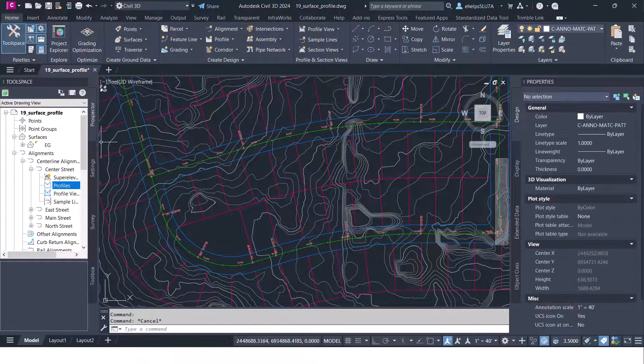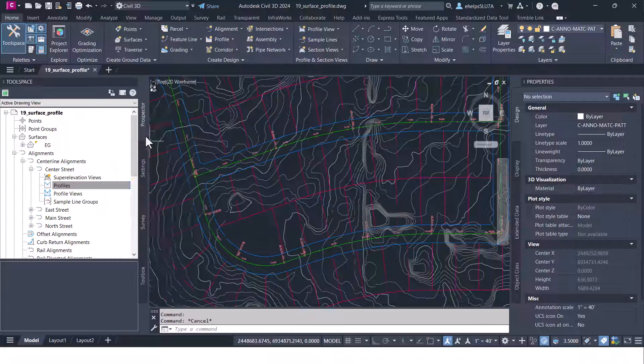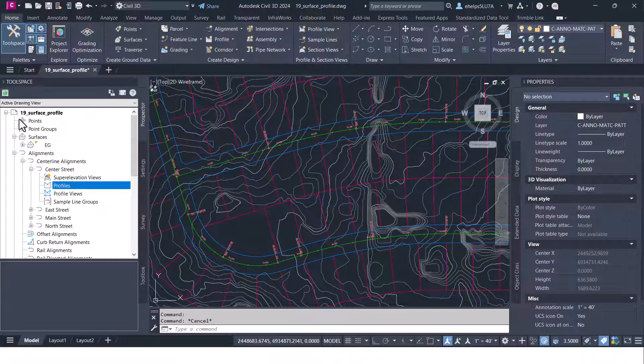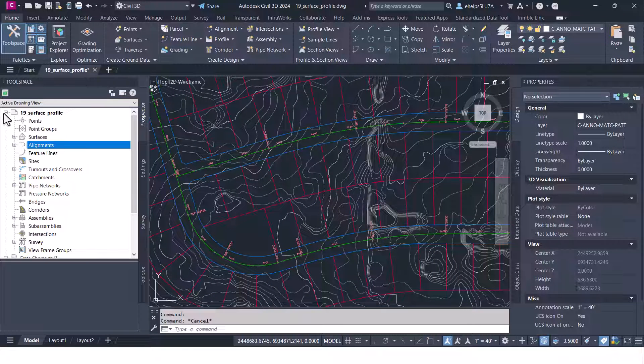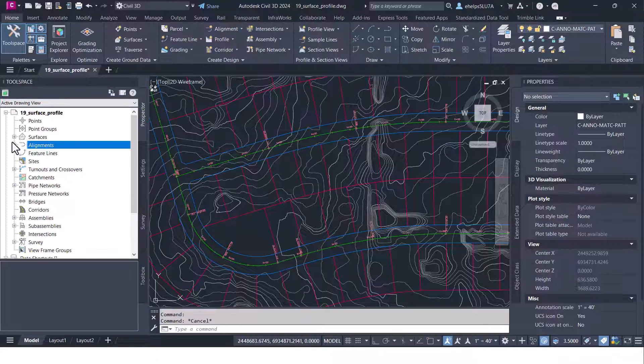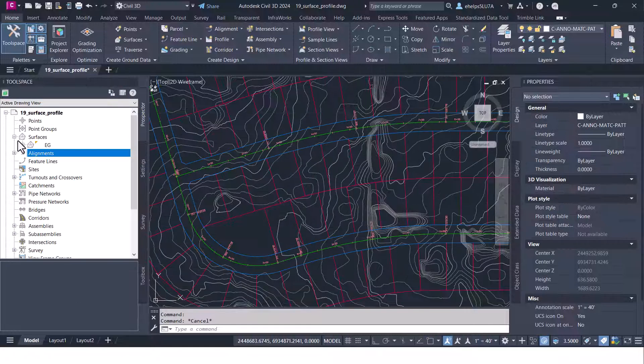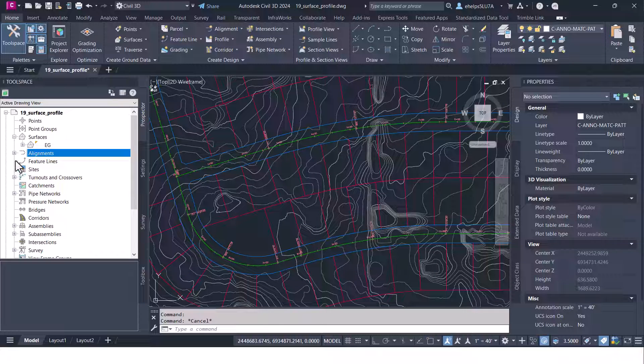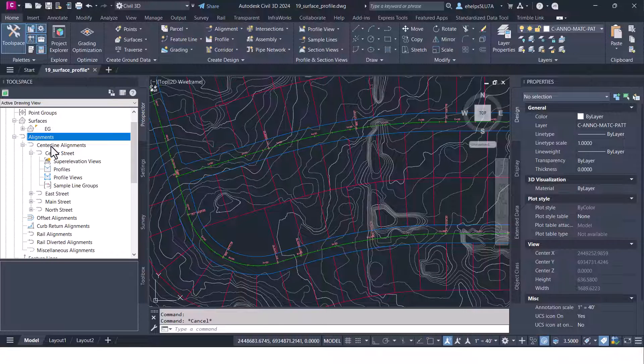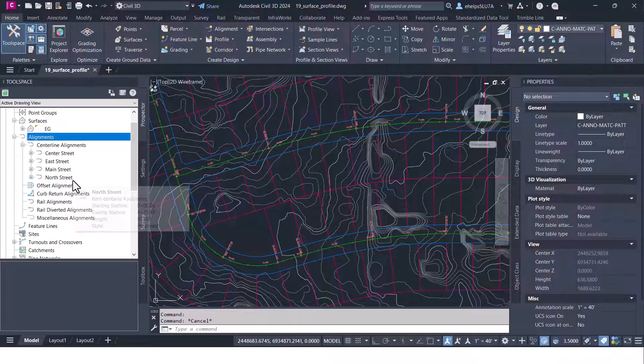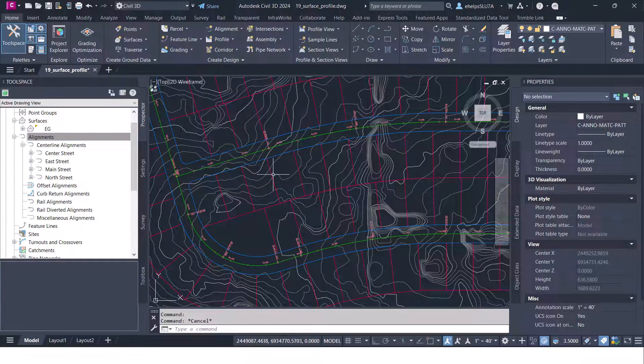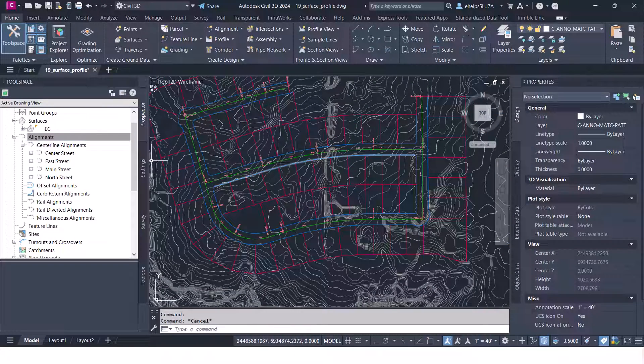You can always come over to your tool space and look through all the data you have inside your prospector here. If you look at your surfaces, you can see you have that existing surface there. If you look at your alignments you'll see you have multiple alignments in here. All these streets are individual alignments.